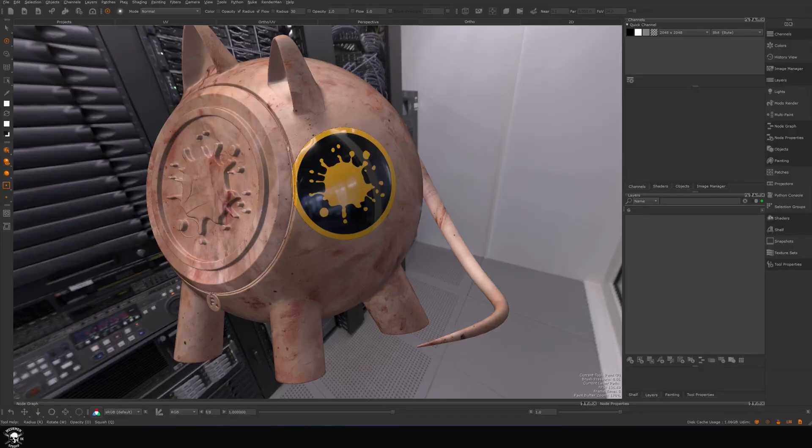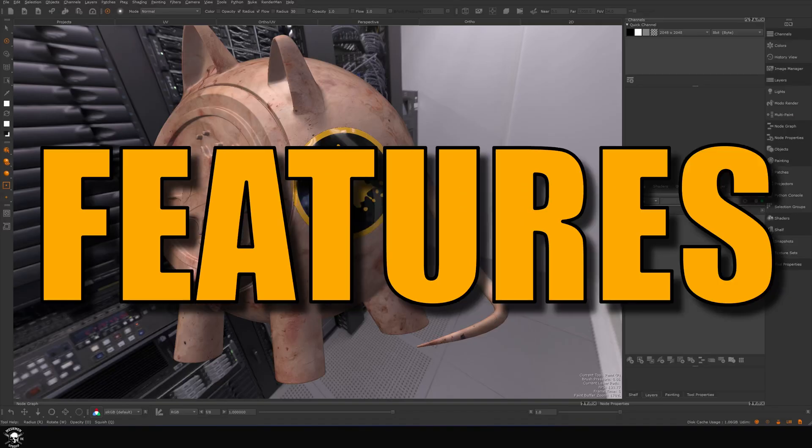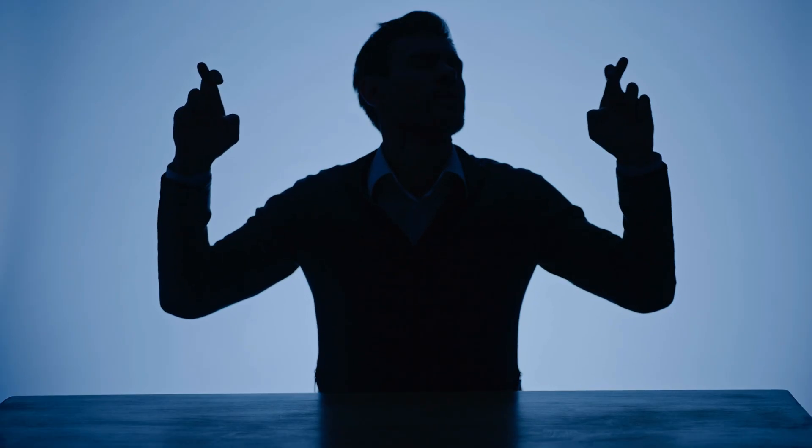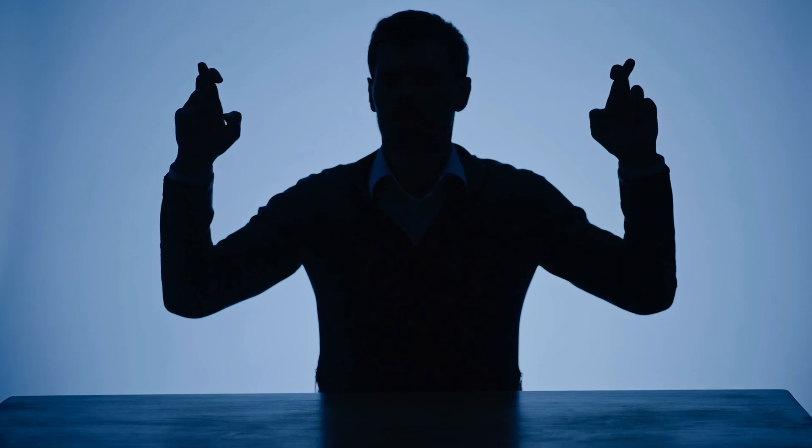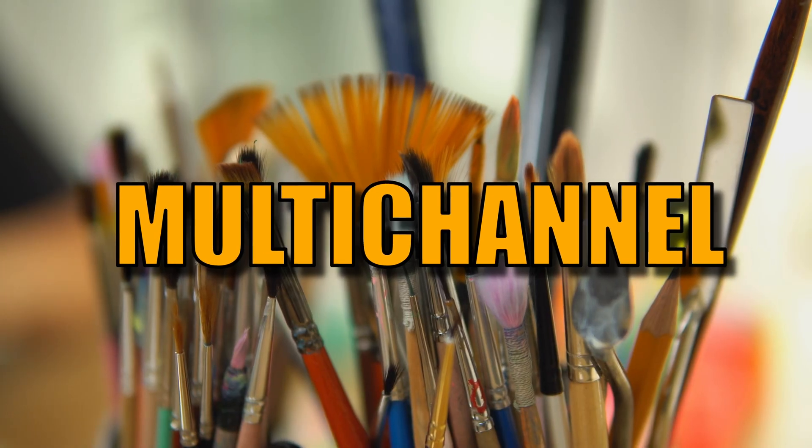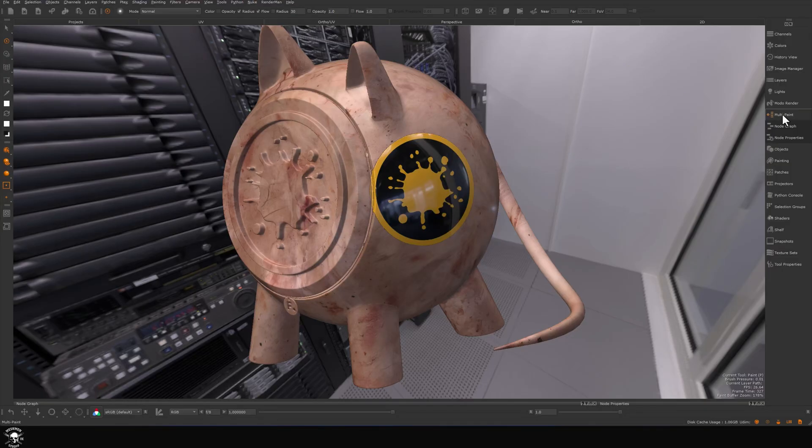We have lift off. Mari 7.5 was just released in open beta and with it comes one of the most anticipated features of all time: multi-channel painting. We have this new multi-channel paint tab here.